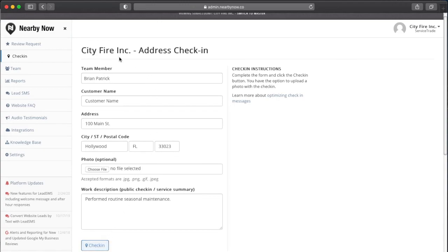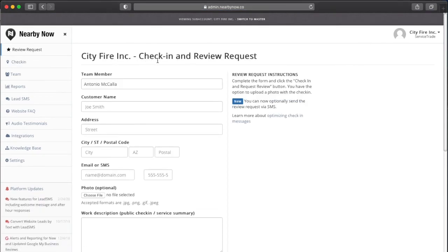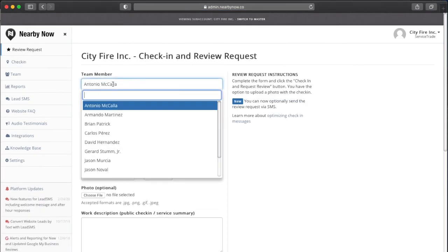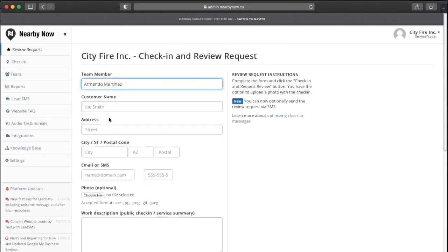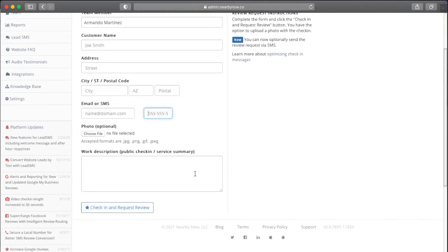You can also click Review Request, also in the left-hand menu, to complete a check-in and review request. This is just like the check-in option, but you'll also be able to input the customer's email address or phone number to send them a review request.